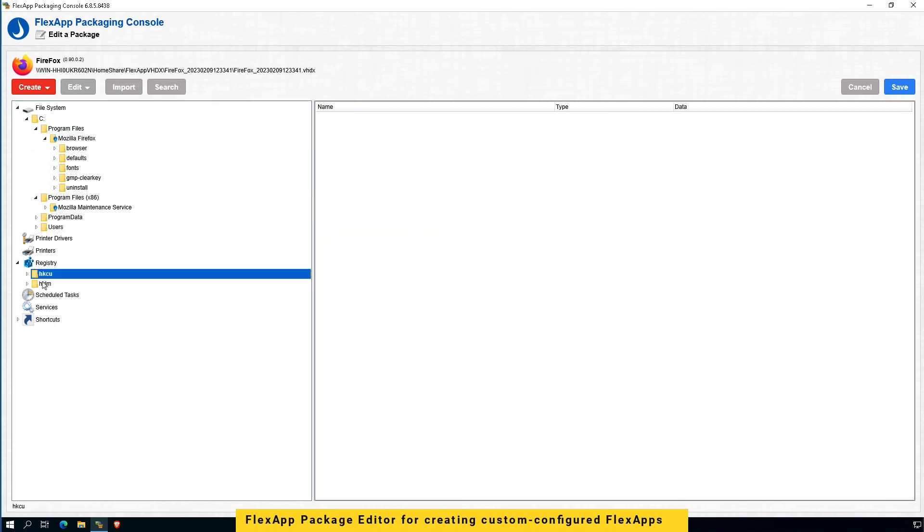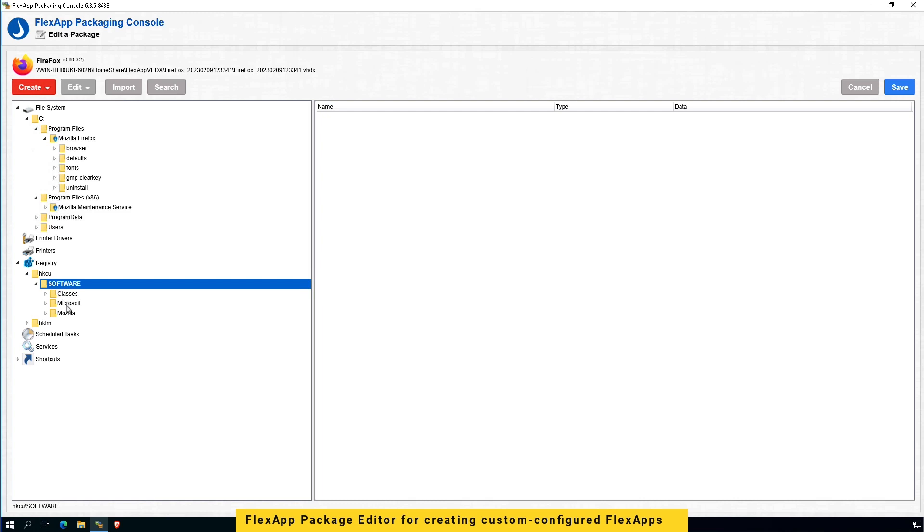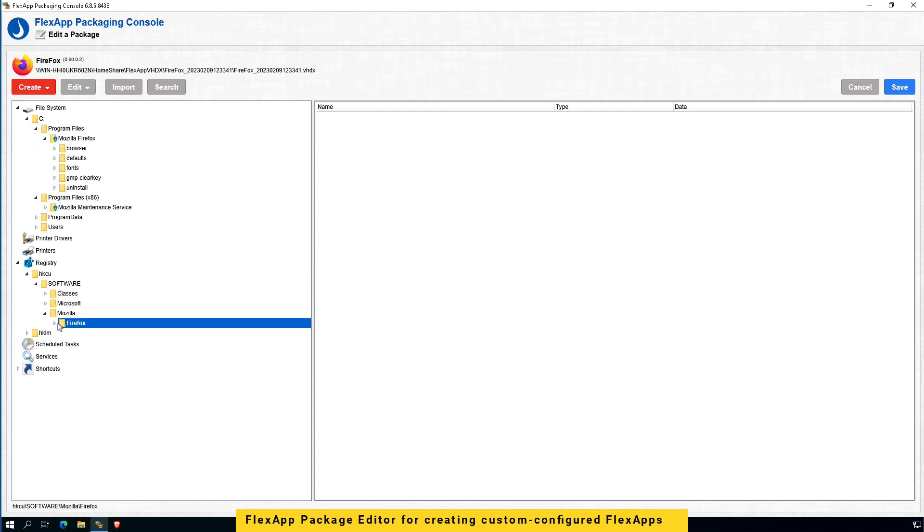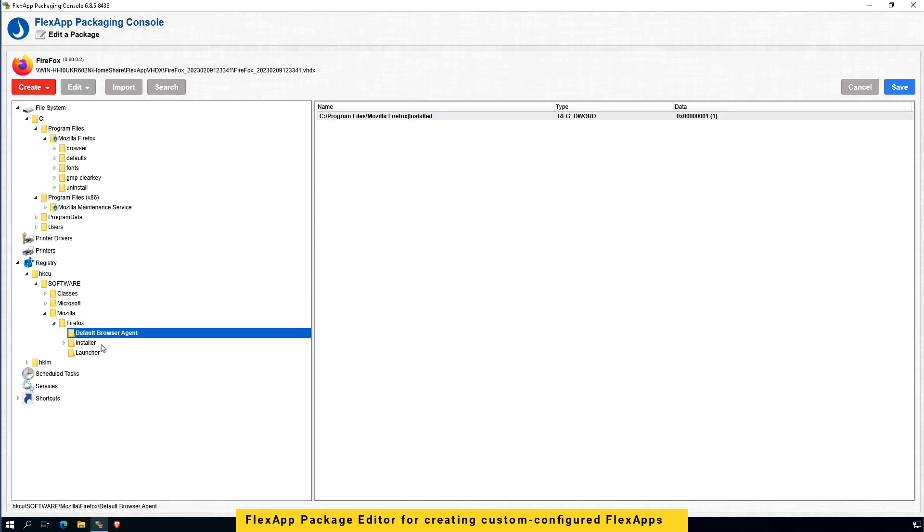I can browse through the current registry settings for this application and make any changes here as well.